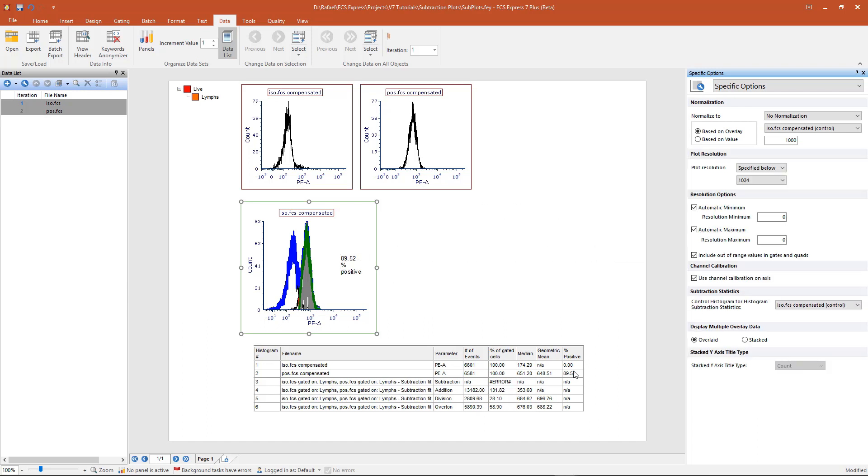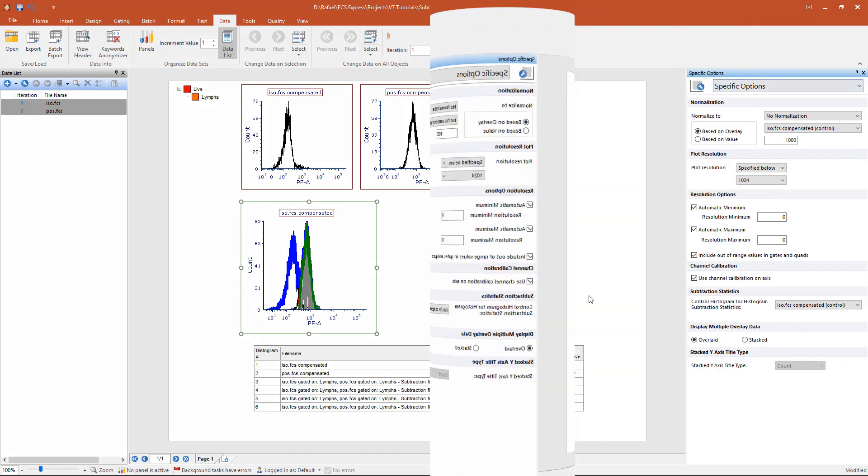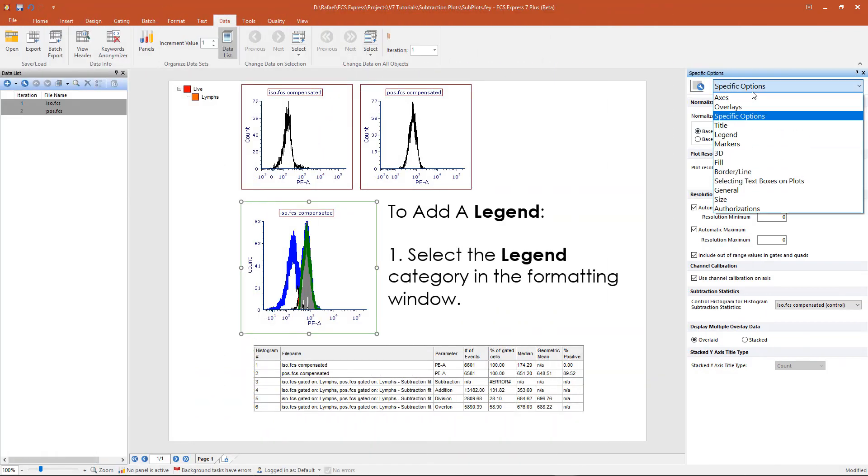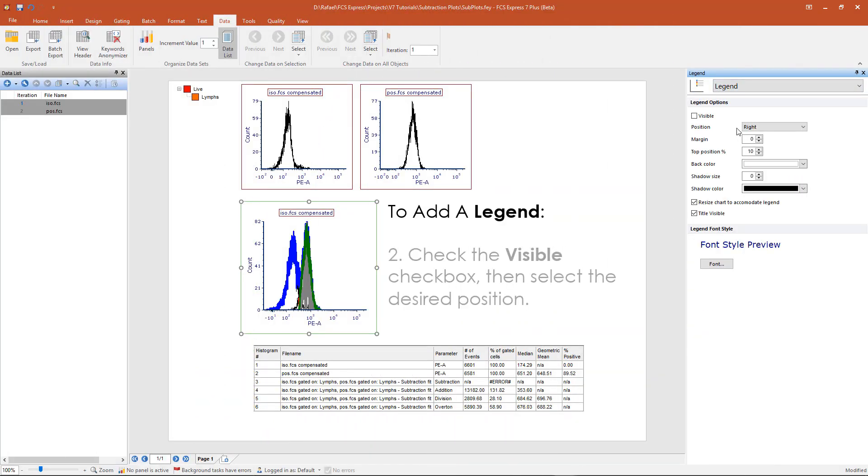A full description of these different statistics can be found in the FCS Express manual section on subtraction plots. A legend may also be added to subtraction plots from the legend formatting window.